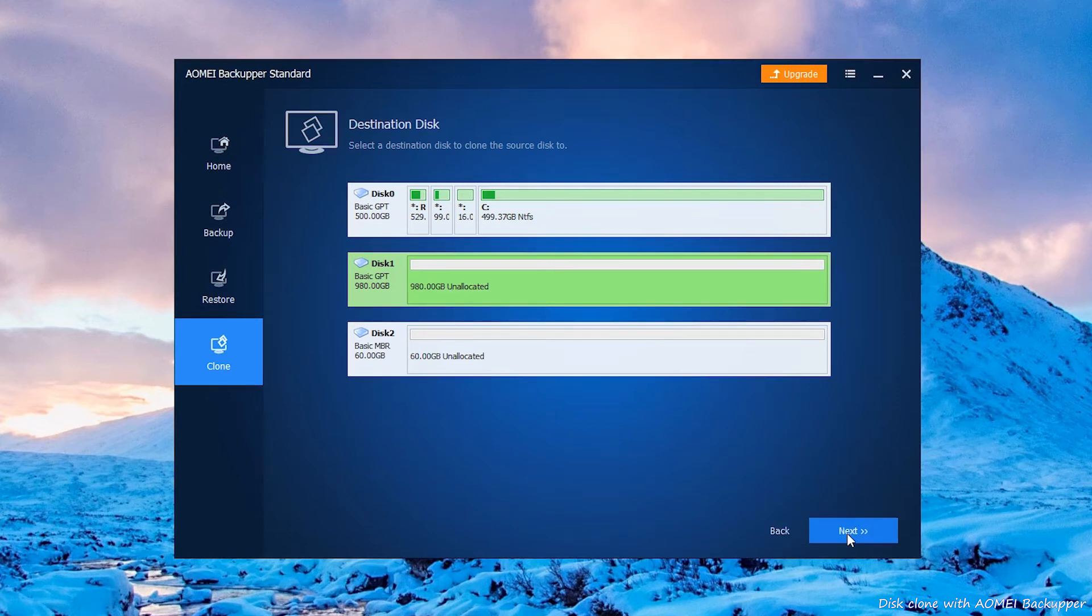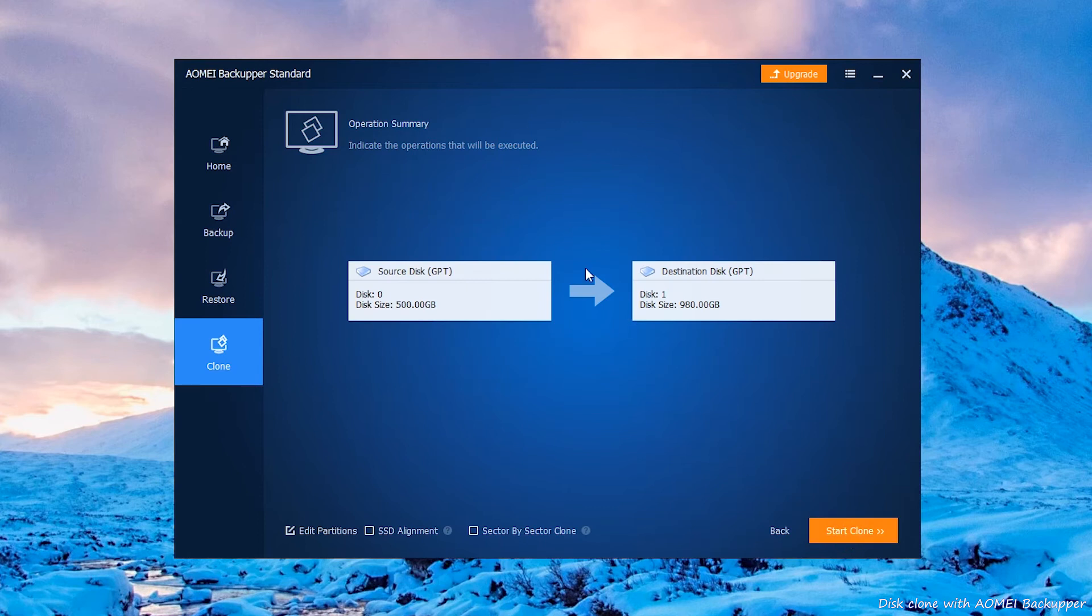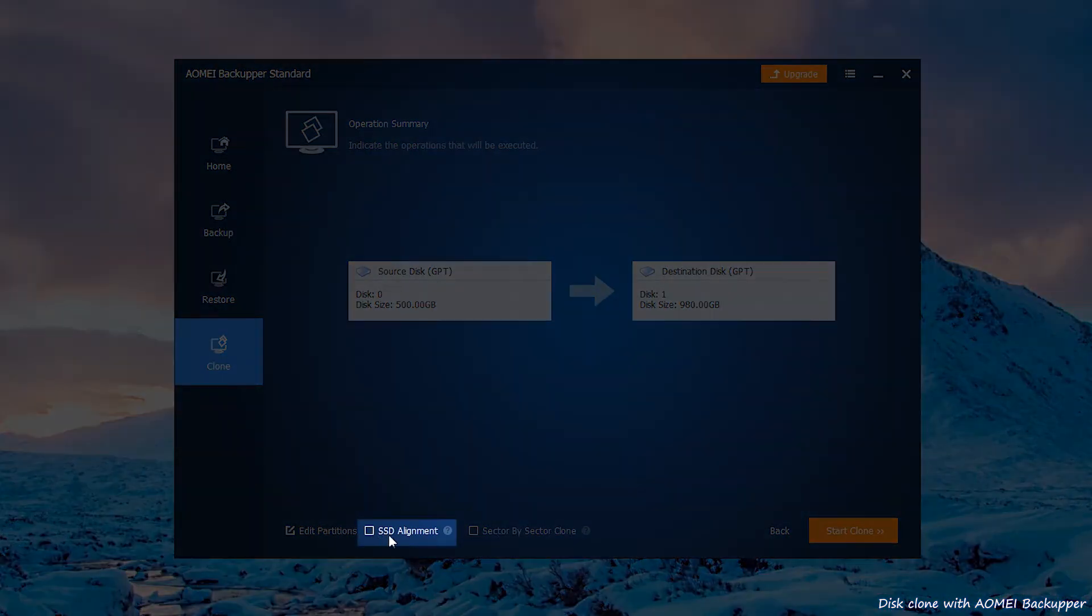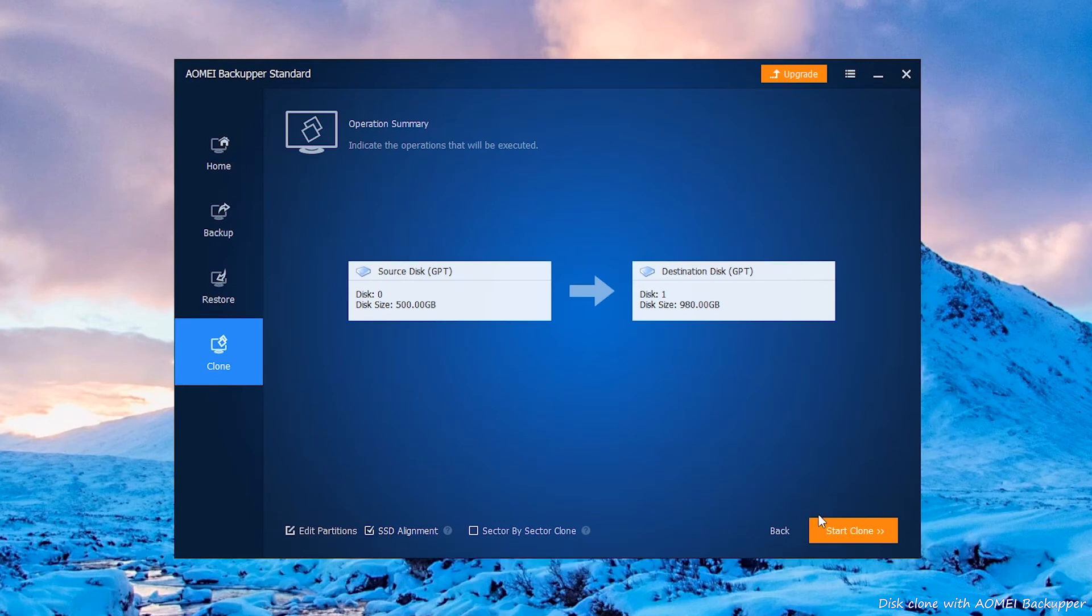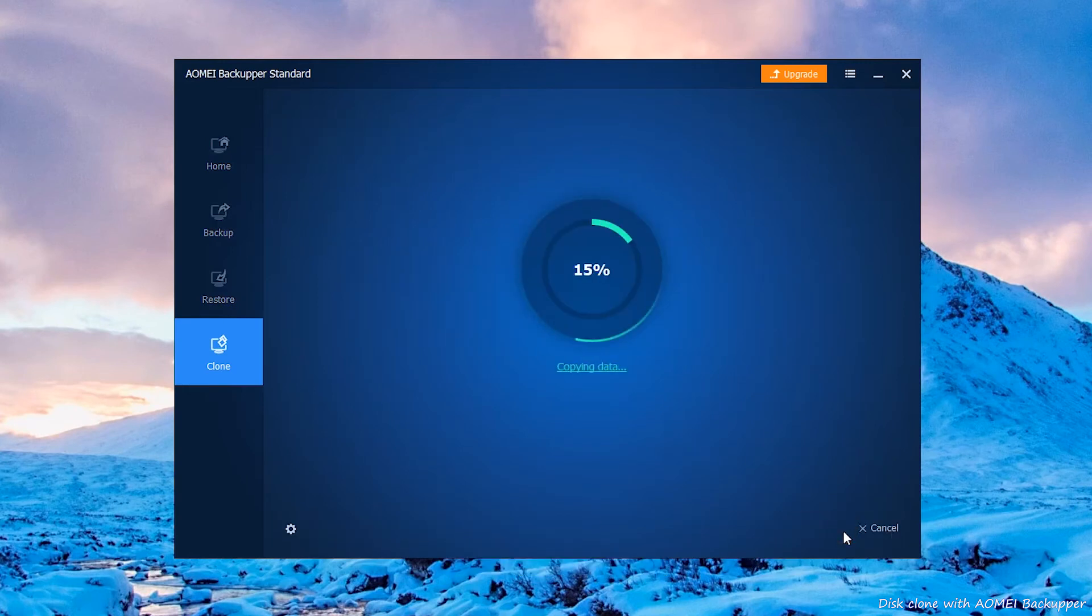Click Next to continue. On the summary page, if you are migrating data to an SSD, we highly recommend you check SSD alignment because it would optimize for your SSD after cloning. Click Start Clone and wait for it to be completed.